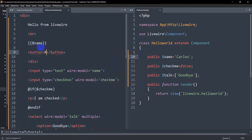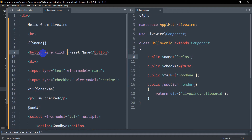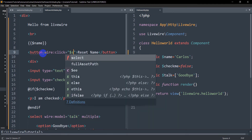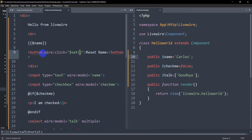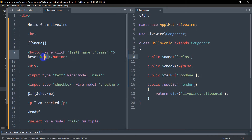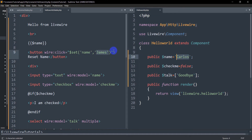Let's say the button label is 'Reset Name'. In the button we are going to say wire:click equal to, and inside double quotes we'll say dollar set, then opening parenthesis, inside we'll say 'name', then a comma, then in single quotes let's say we'll change the name to 'James'. So what will happen is that if we click this reset name button, it will set the name to James — at the beginning the name is Carlos, and on clicking the button the name will change to James because we are setting it.